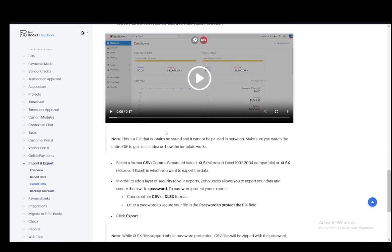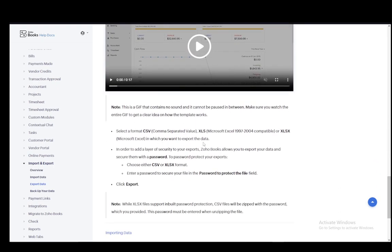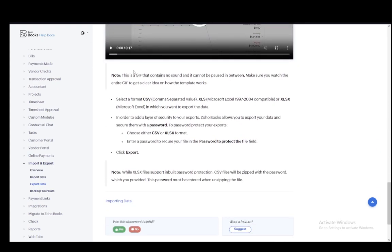Once you click export, once you select a format, your file will automatically be downloaded to your system. And that is pretty much how you download your sales reports and any other module for that matter. And that is pretty much it. Hope you guys enjoyed. I'll be seeing you guys next time.